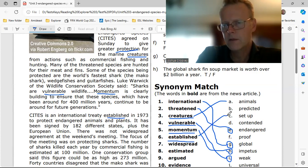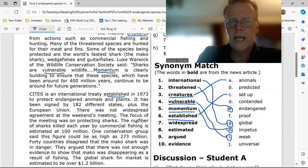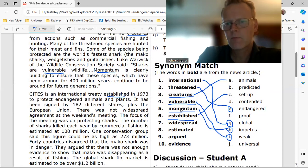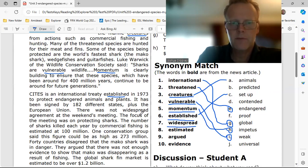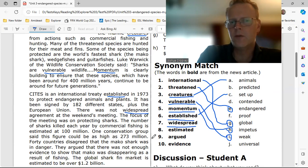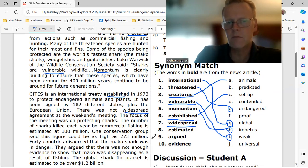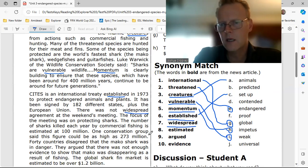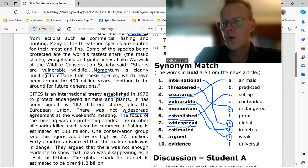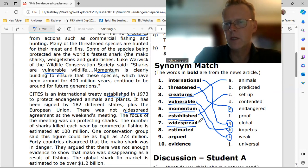Number seven: 'widespread.' There was not widespread agreement at the weekend's meeting. Widespread means 'universal' — J.